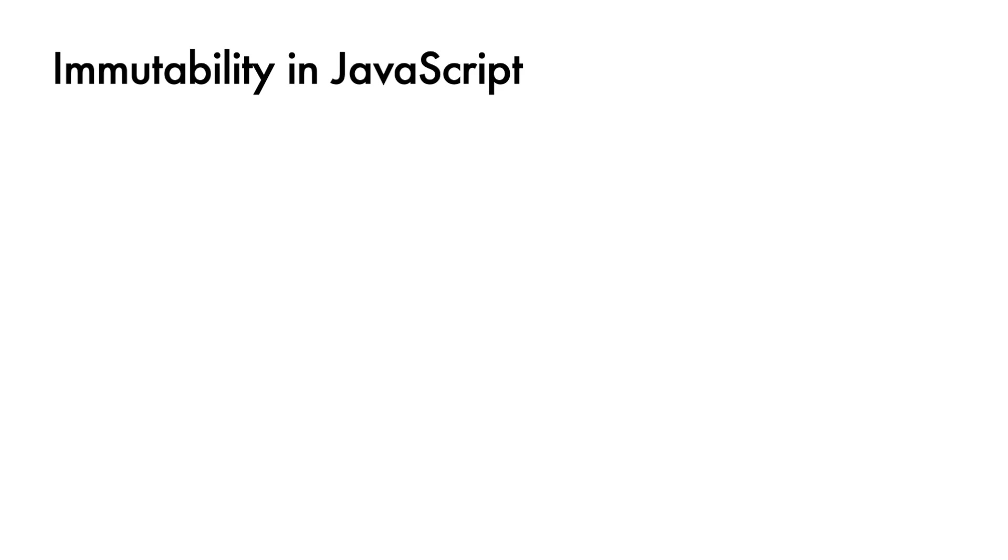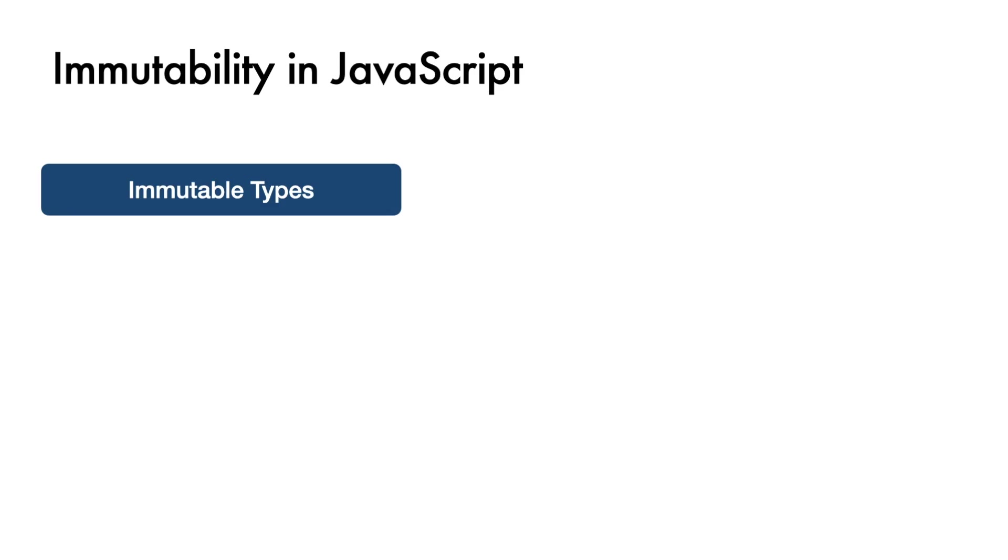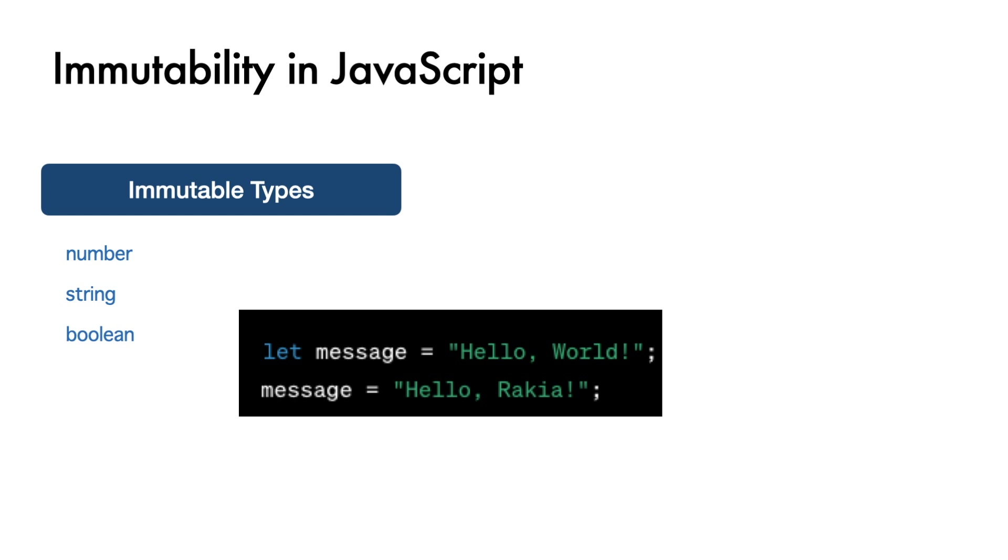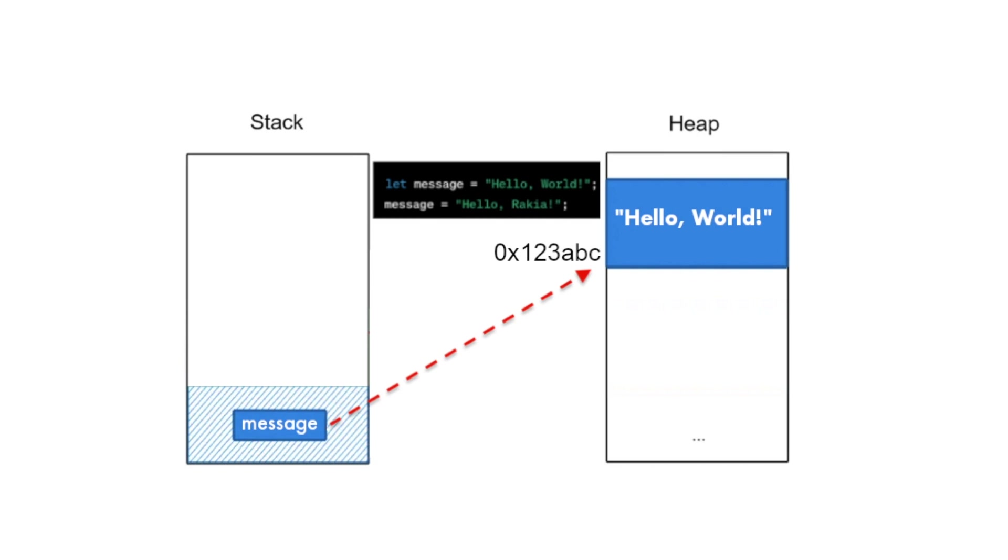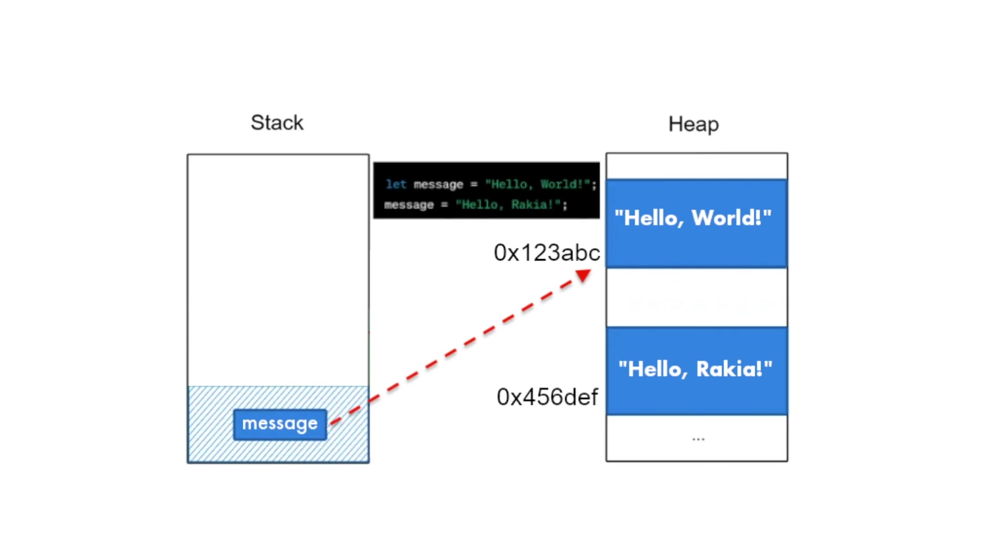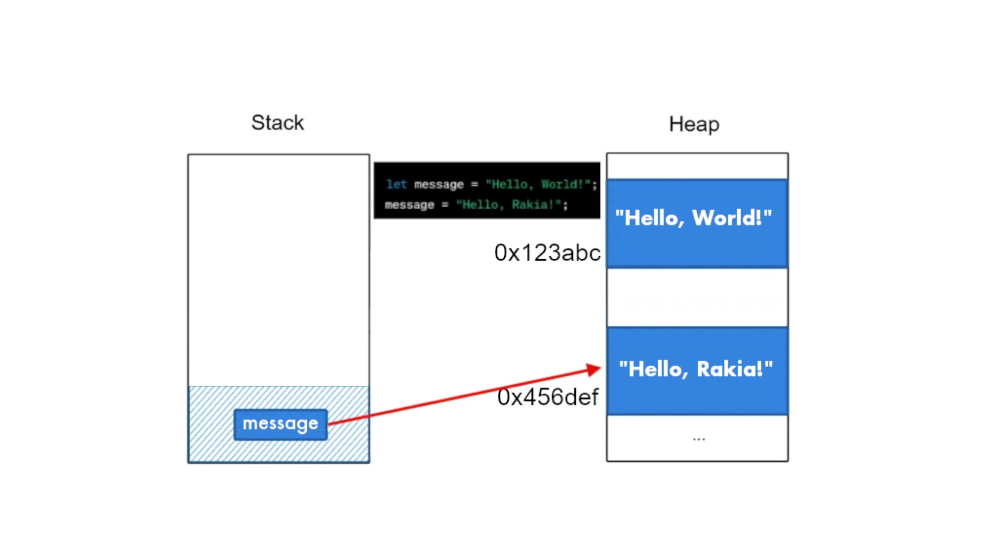Let's talk about mutability in JavaScript now. In JavaScript and TypeScript, primitive types like numbers, strings, and boolean are immutable. This means if you create a variable with one of these types and assign it to a value, you can't change the value. If you need to change the value, you actually create a new value and the variable will point to this new value. Here is an example. Here we aren't actually changing the original string HelloWorld, we are creating a new string HelloRakia and making the variable message point to it.